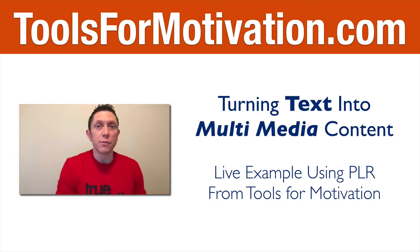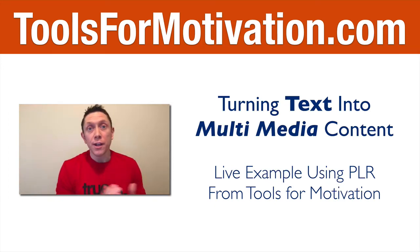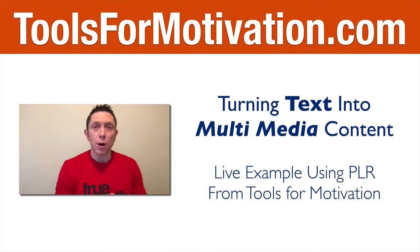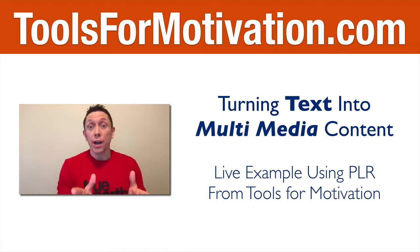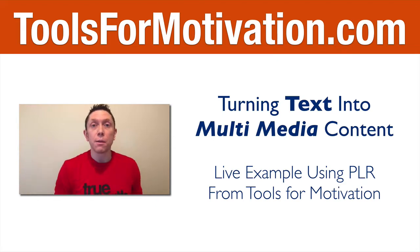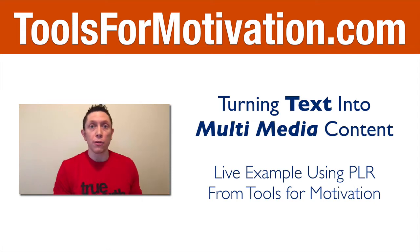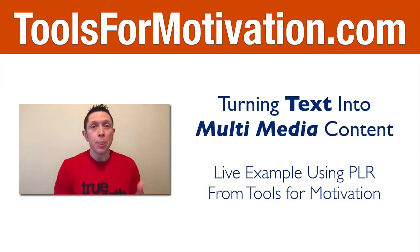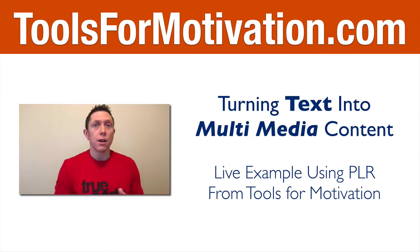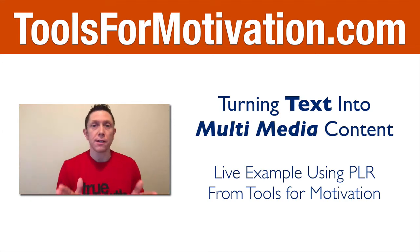Hey, it's Justin Popovich here from Tools for Motivation, and in this video I kind of want to do a bit of a live demo. I want to show you how to turn text into multimedia content. I'm going to use an example from our portfolio here at Tools for Motivation, but this lesson will actually help you regardless of what type of content you are producing.